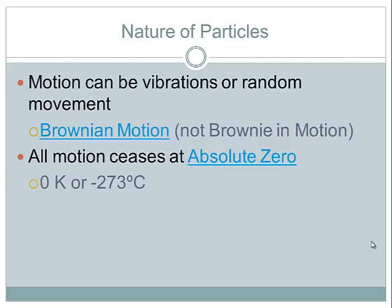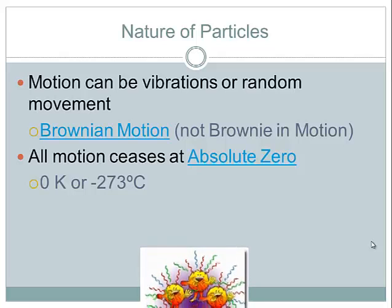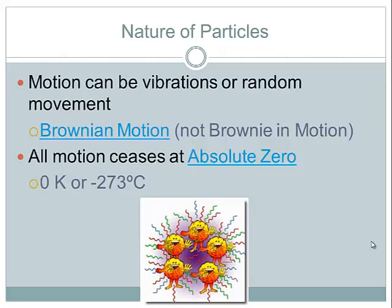Welcome back. You saw that those particles — which kind of represent ping pong balls like in a lottery — are bouncing off one another. Motion in matter can be either vibrations or what we refer to as random motion. We refer to that random motion as Brownian motion — not the dessert — and we're going to talk more about that tomorrow in class. All motion pretty much ceases at absolute zero, which is zero kelvin or negative 273 degrees Celsius.